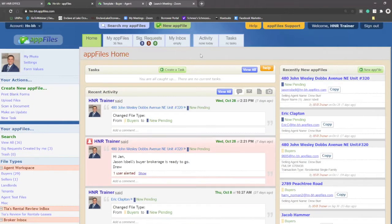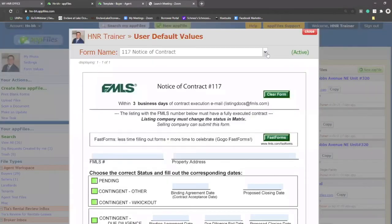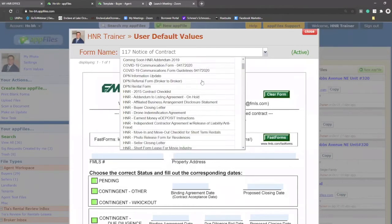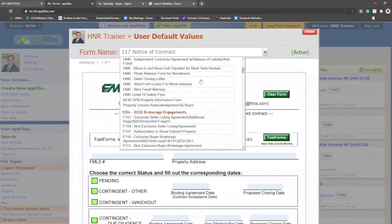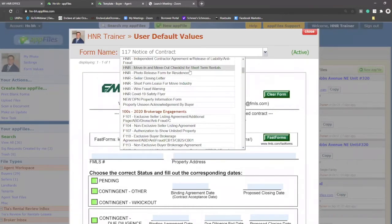So it shortens your input of all the information. One way that's really important to take full advantage of this is in your form values link. When you click on form values, you'll notice there's a window that has all of these forms that you're going to continuously use throughout your experience with app files.